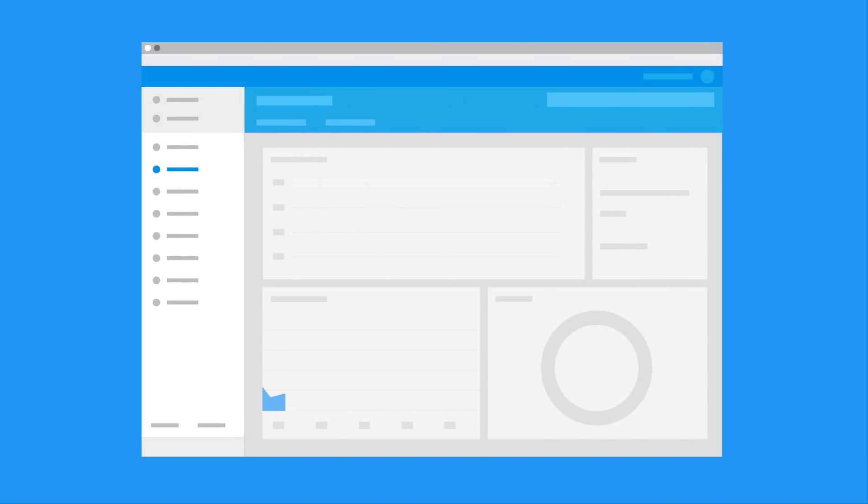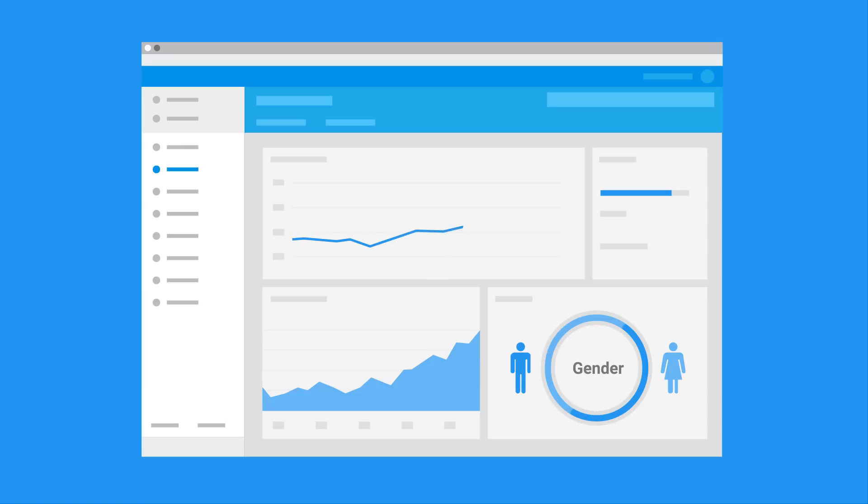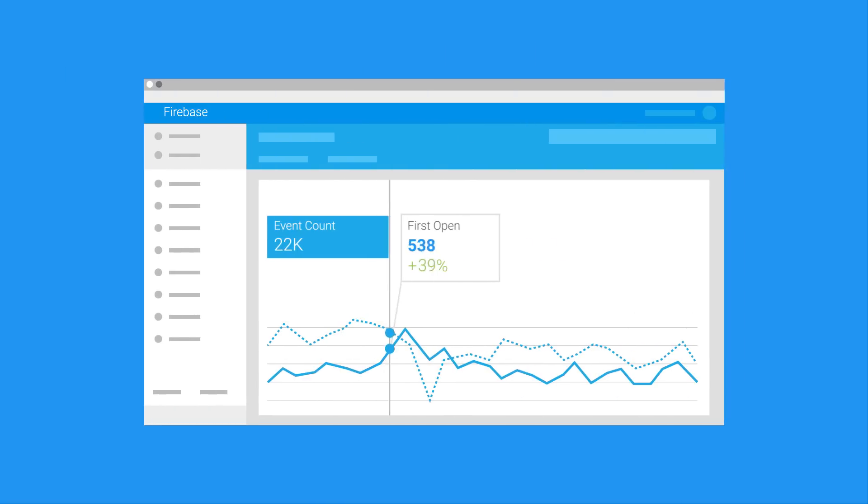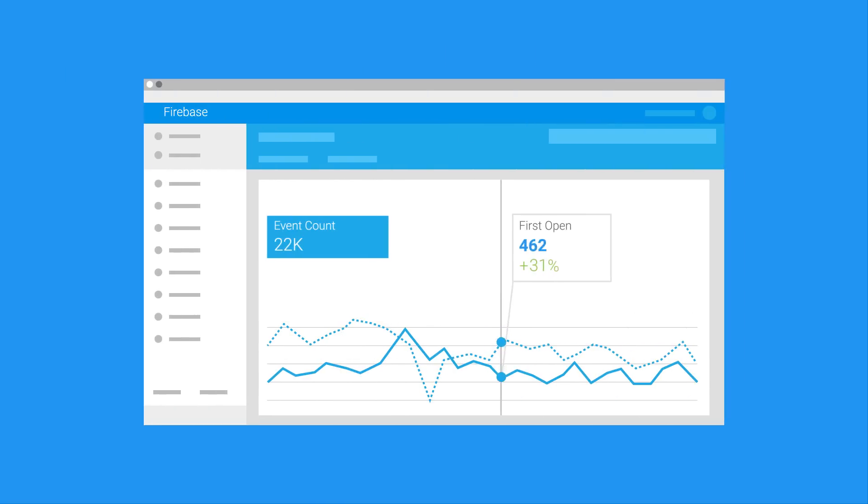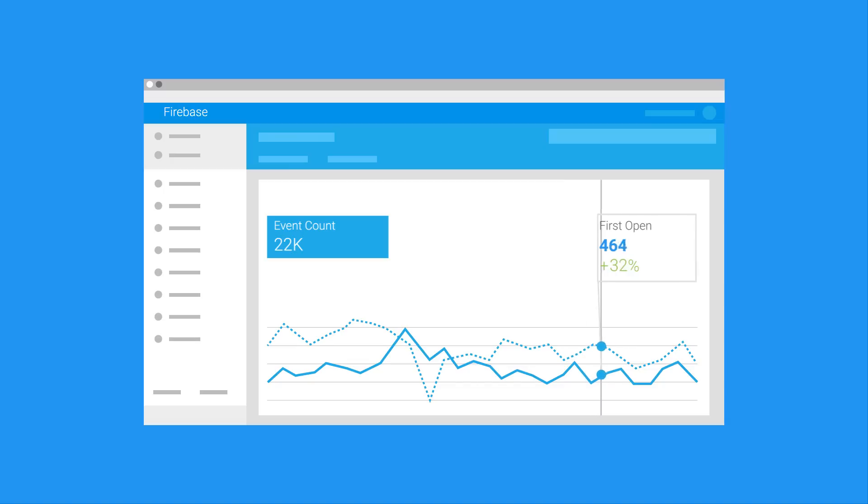And because Dynamic Links are a Firebase product, you can see their stats directly through the Firebase console. Find out how many people clicked on a link, or use Firebase Analytics to find out which of your users first opened your app through a particular link.